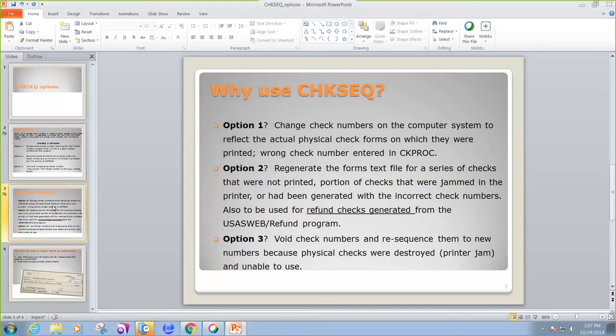And let's say you have a printer jam. In option three, this will void the check numbers and re-sequence them to new numbers and regenerate the forms text file for a portion of a run of checks that were printed but destroyed and unable to be used.